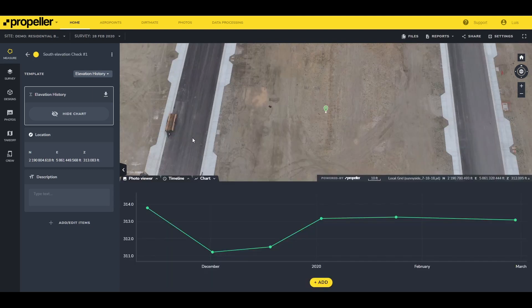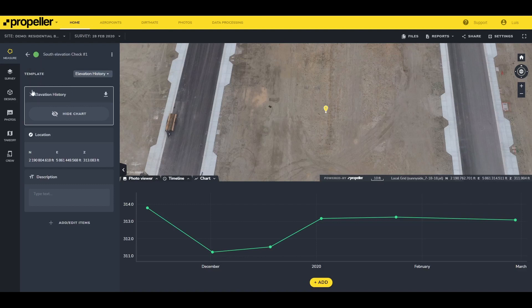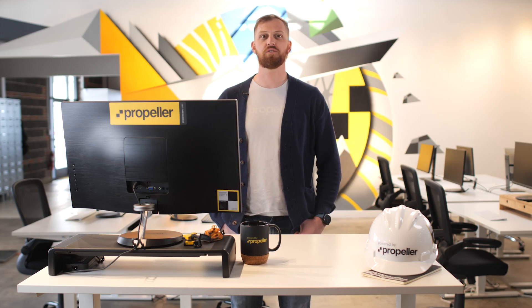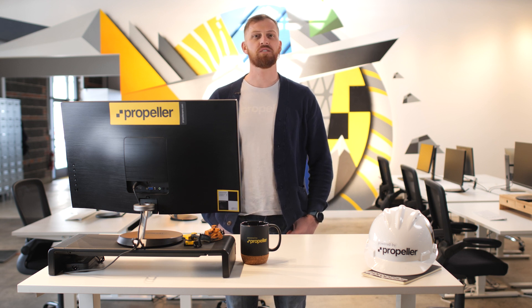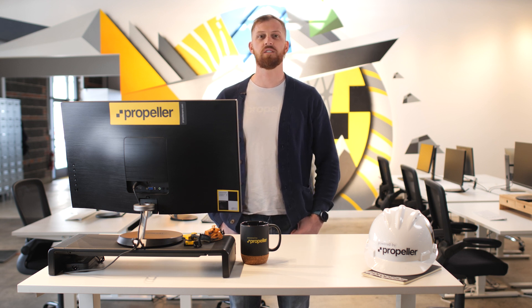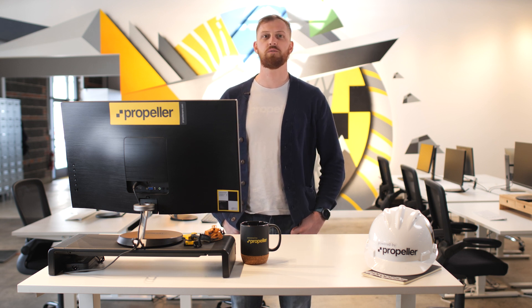It will be yellow by default. To change the color, click on the yellow circle and a list of different available colors will appear. This feature allows you to keep your different measurements better organized. You can use different colors for the different measurement types you will be doing.